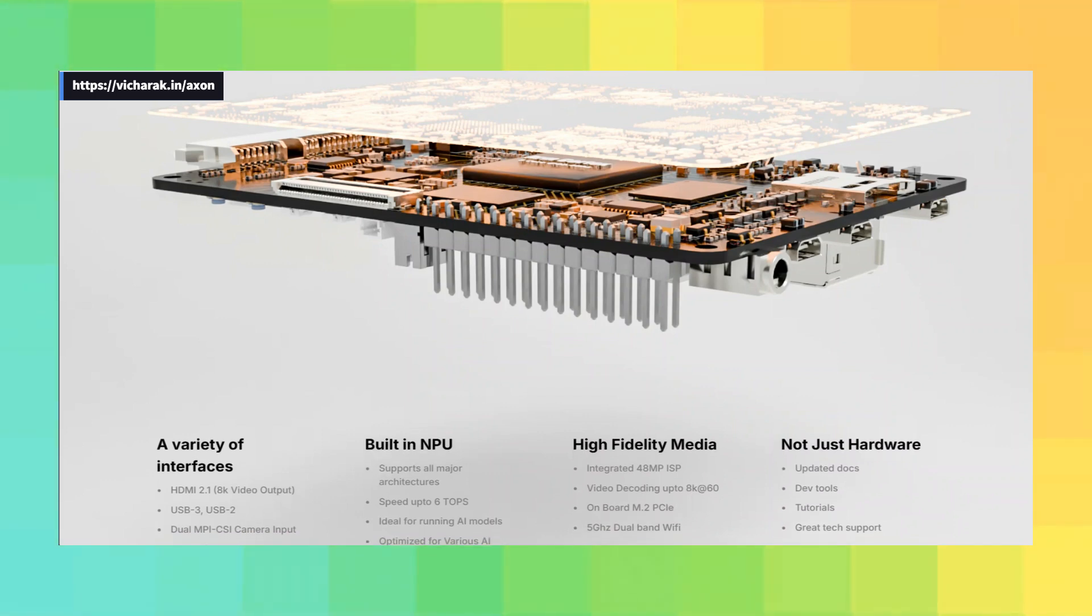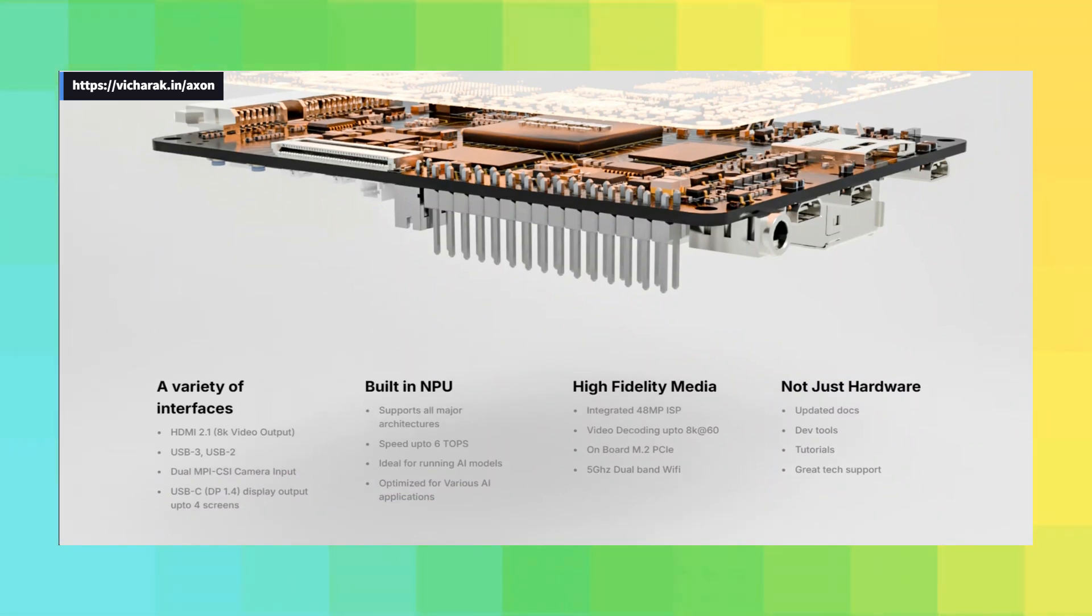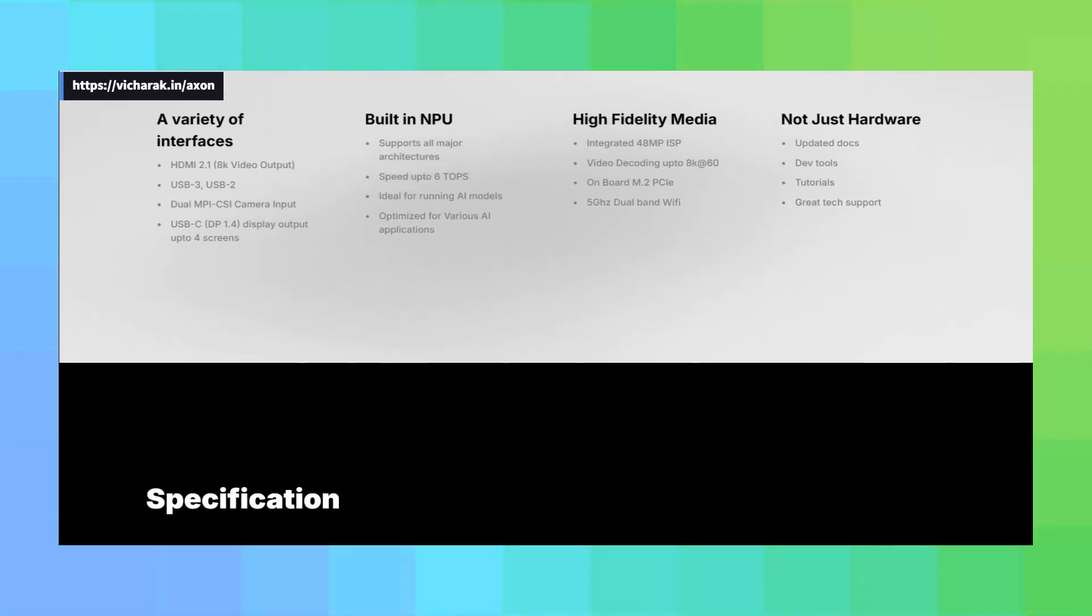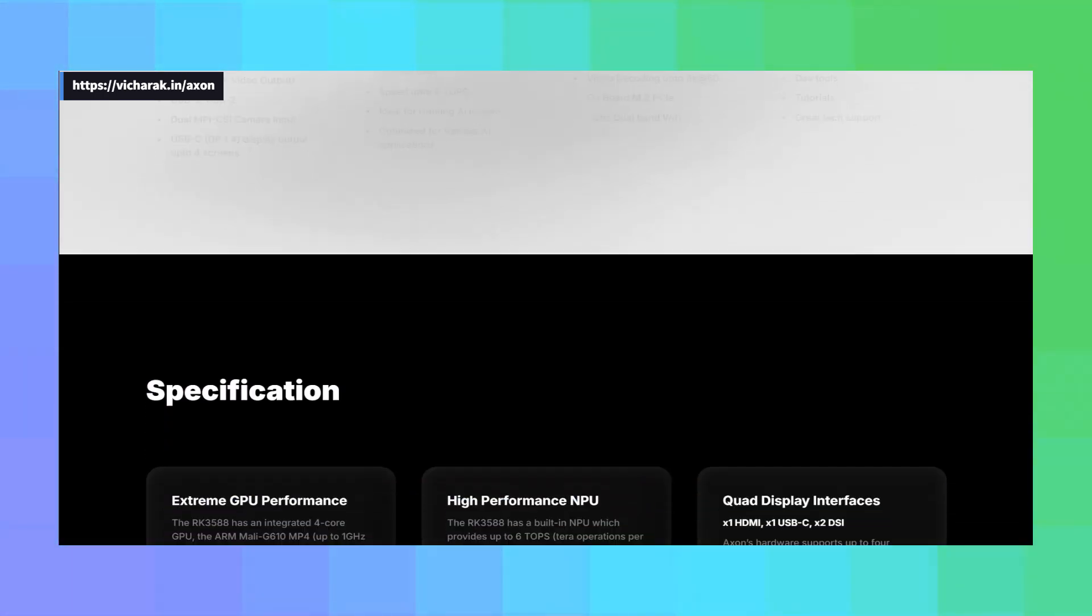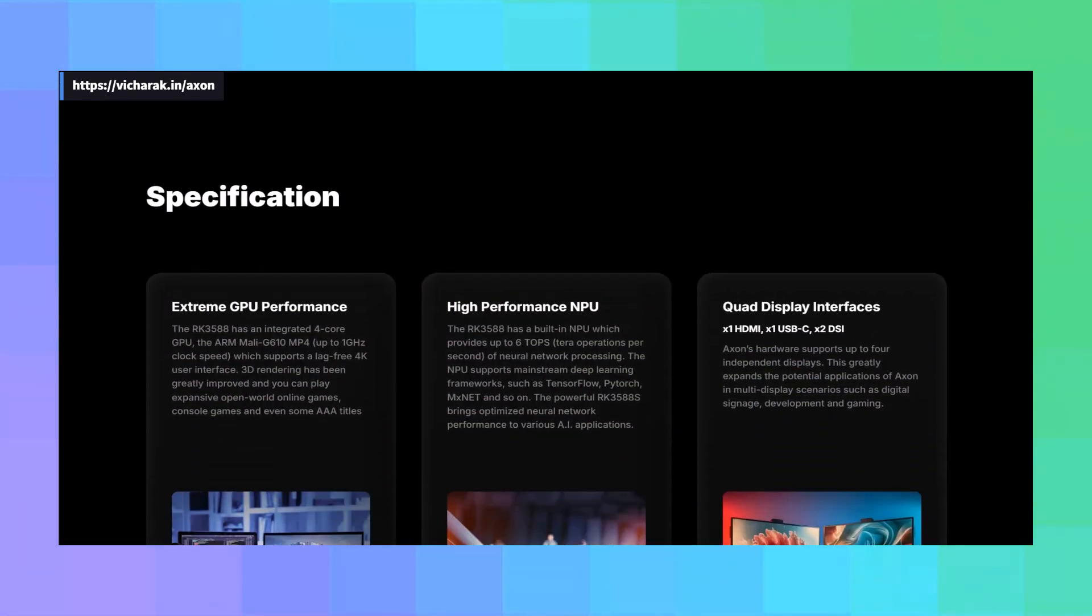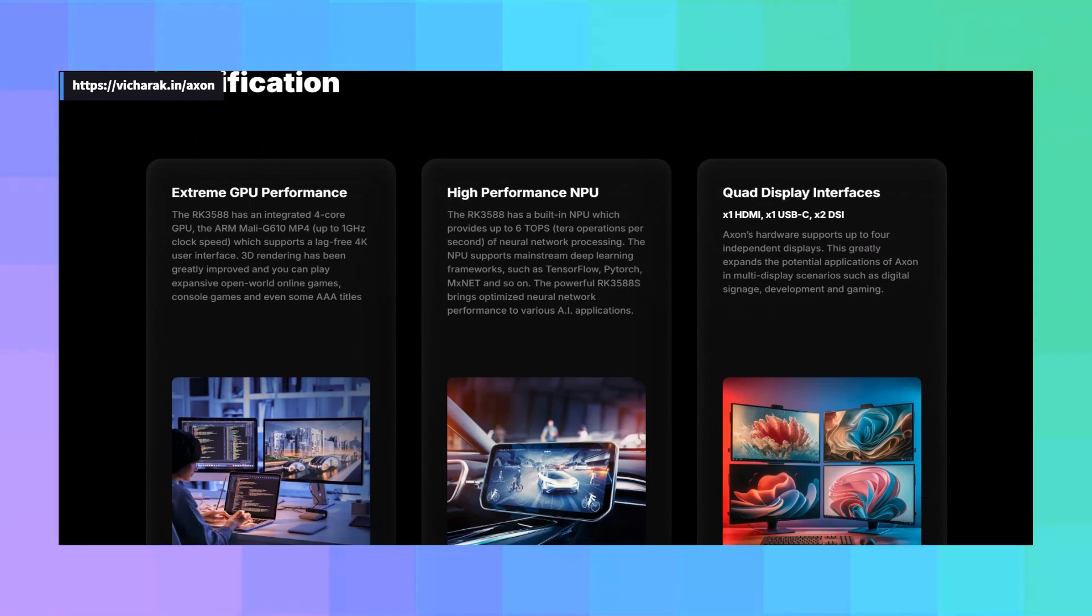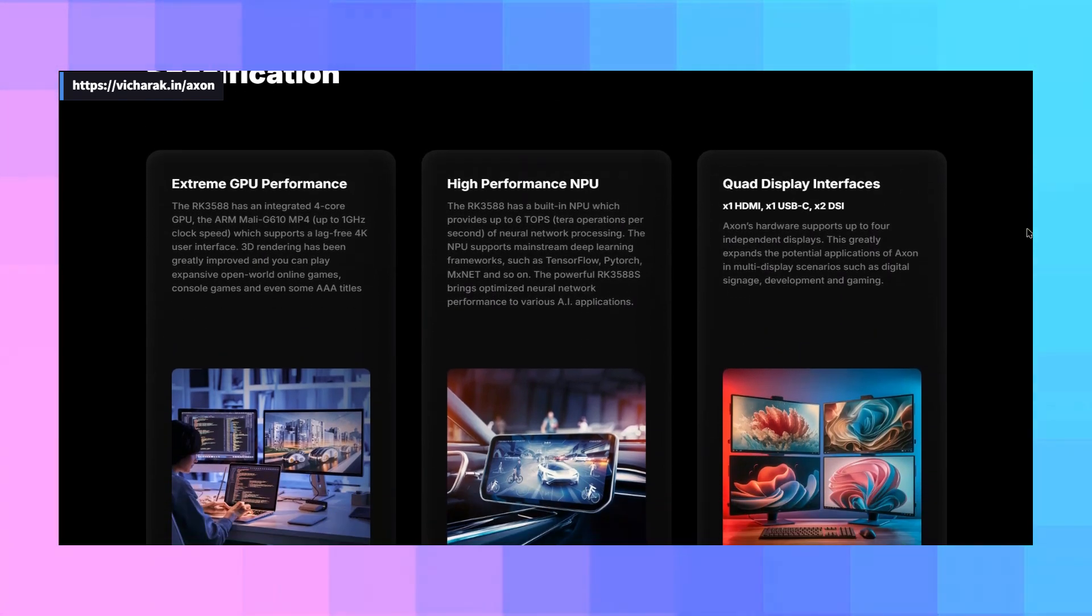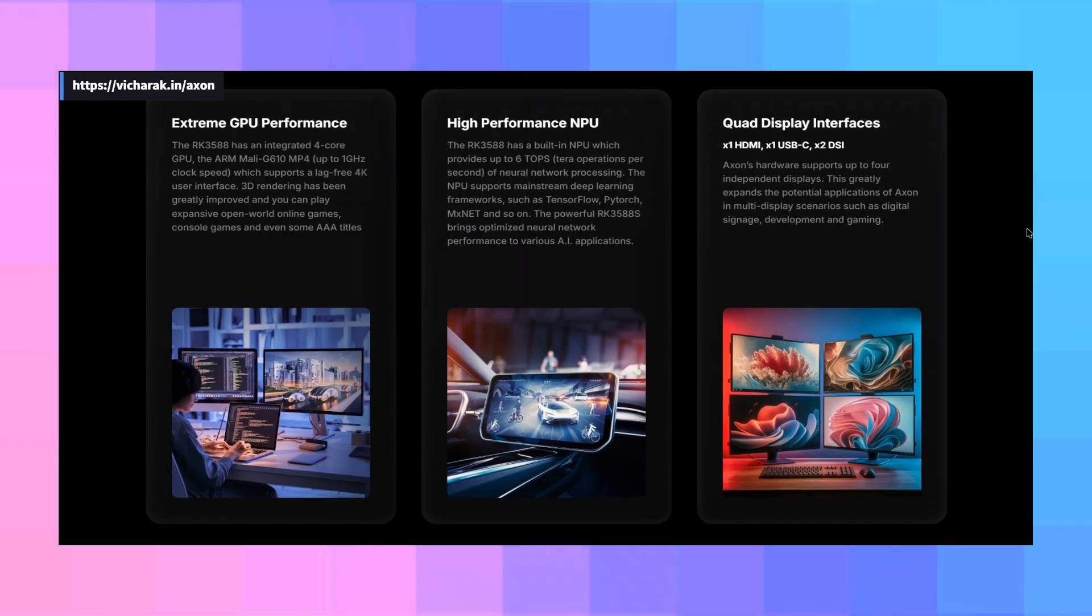But hold on, that's not all, because they've also included a high performance NPU, a neural processing unit capable of six TOPS. We are talking some serious AI workload. TensorFlow, PyTorch, MXNet, it's ready for it all.